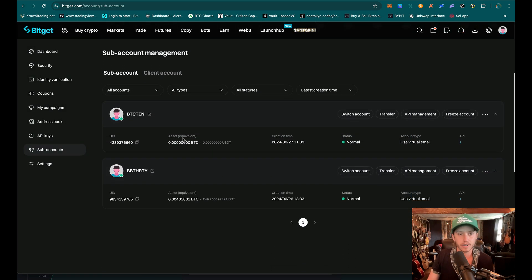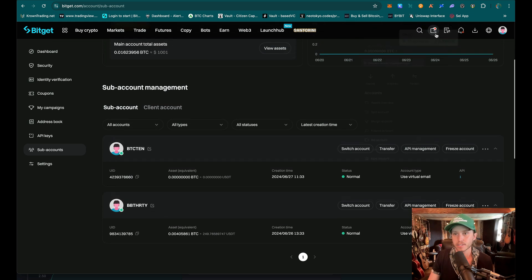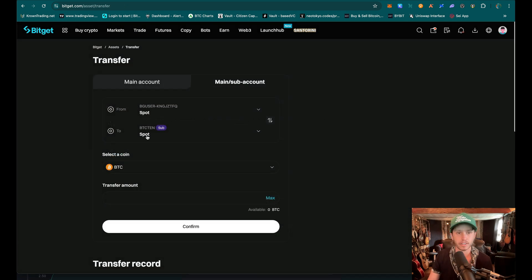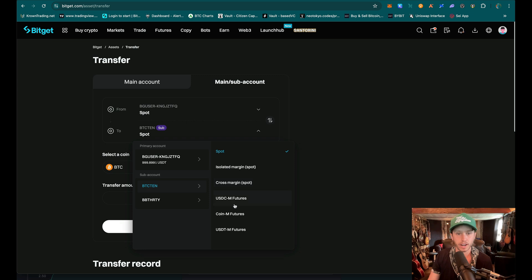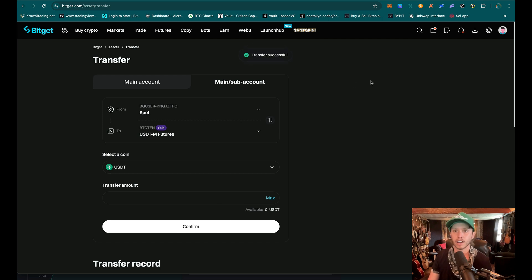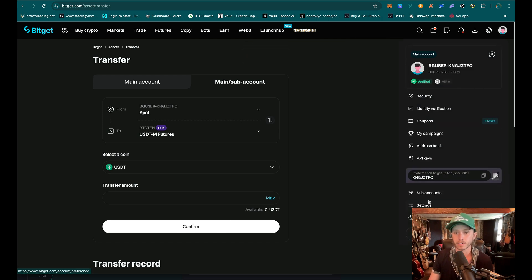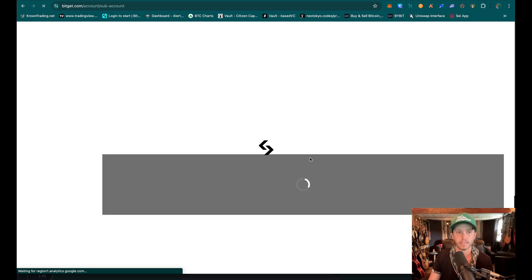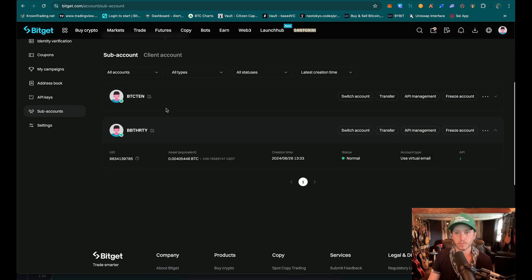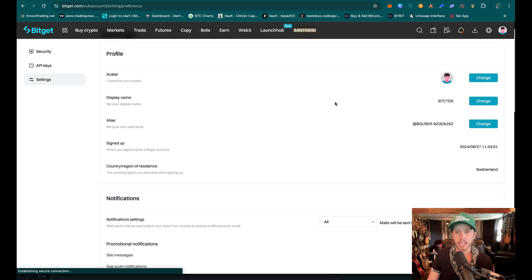So now I'm going to transfer money. Let me make sure this is in my wallet — looks like it is. I'm going to want to transfer money from my main account to the subaccount. Bitcoin 10 is right. I'm going to use USDT futures and say max, then confirm. Transfer successful. Now I'm going to jump over here and actually go to my subaccount. And now I'm on my subaccount.